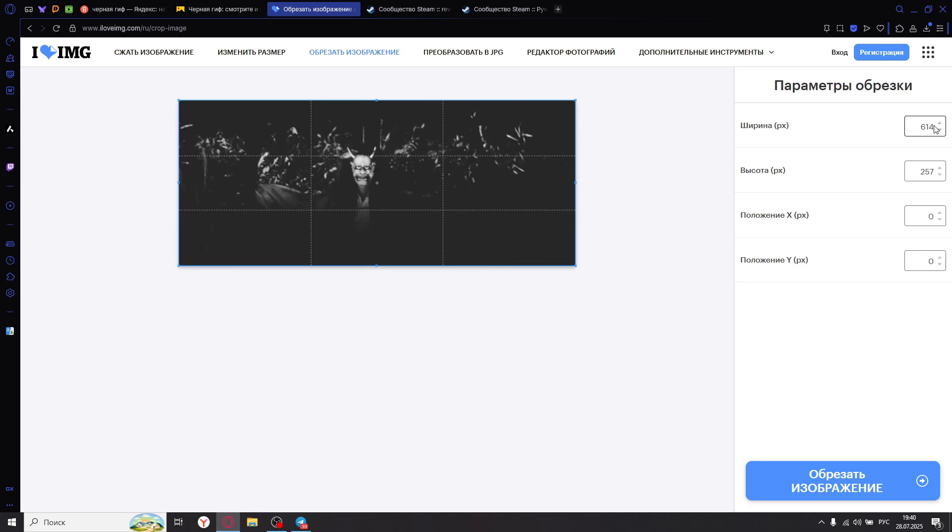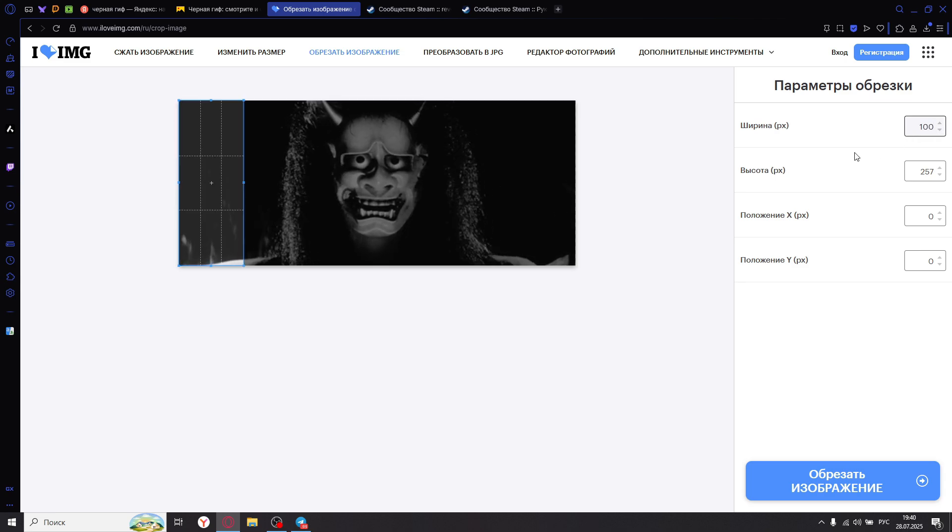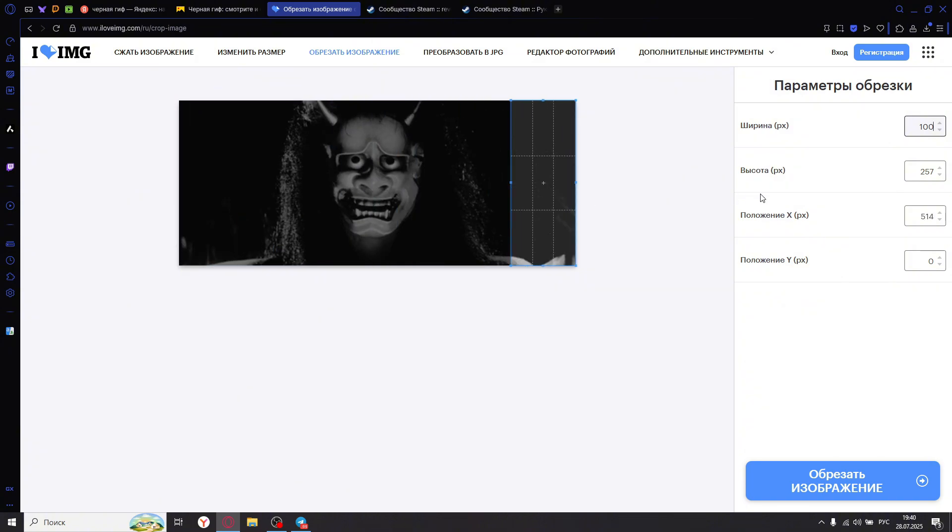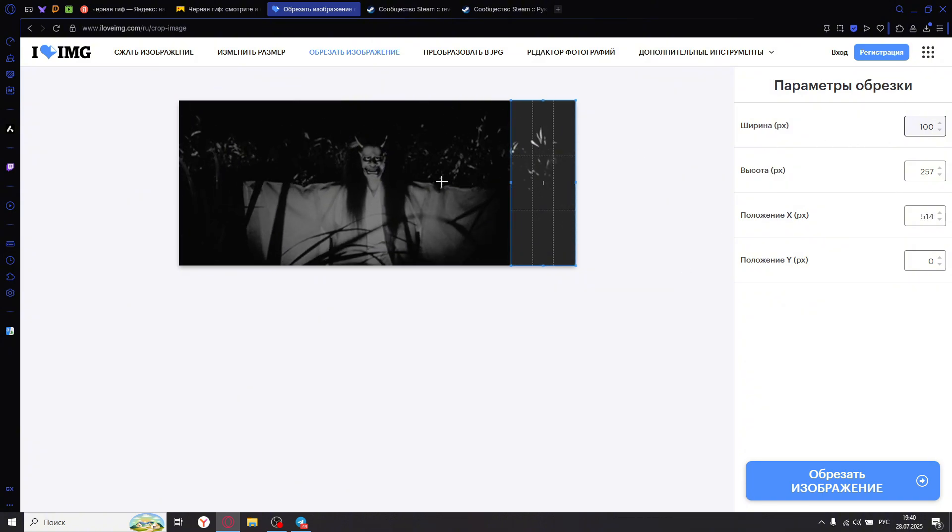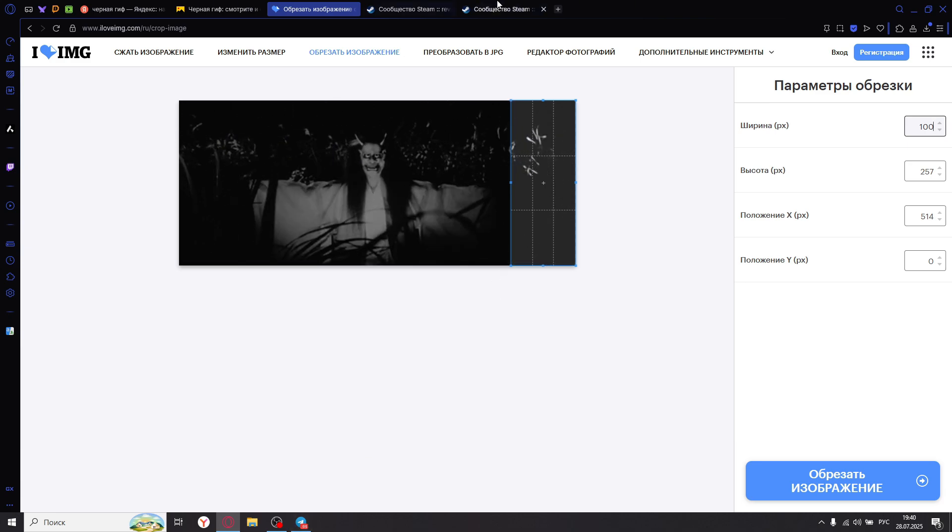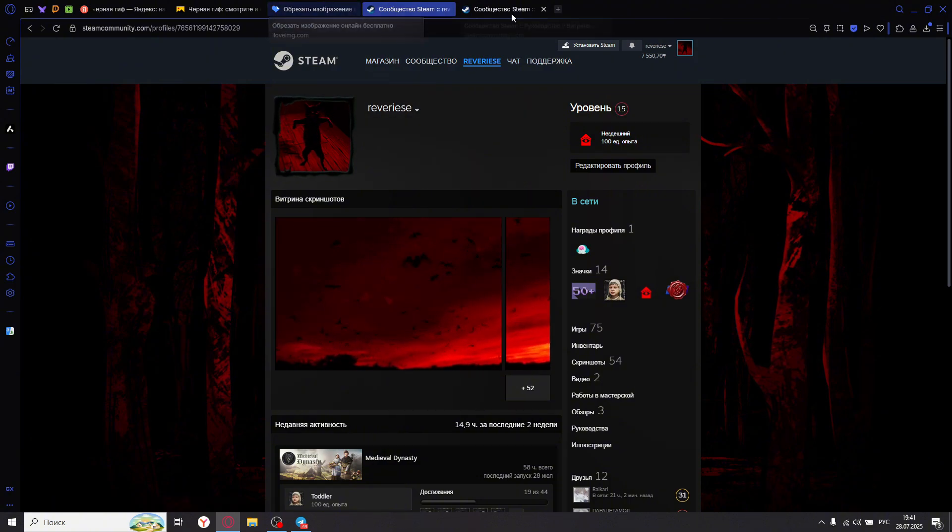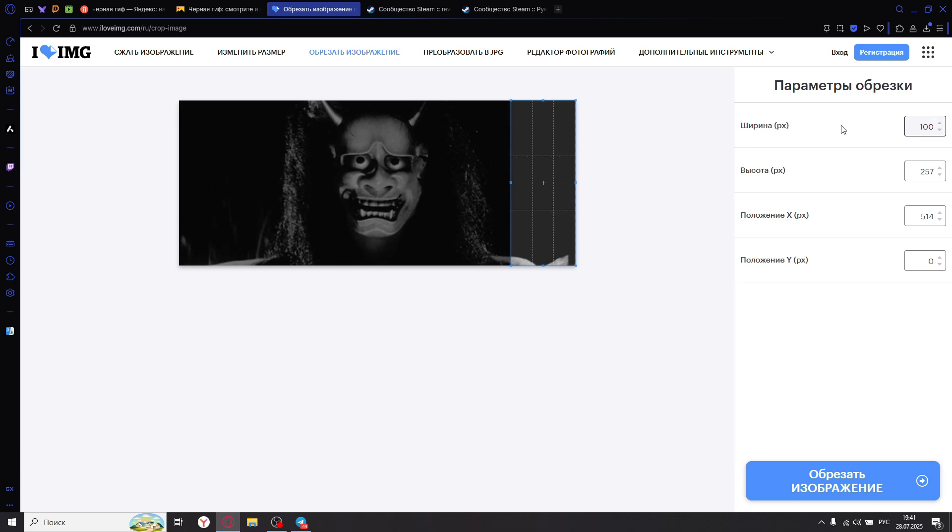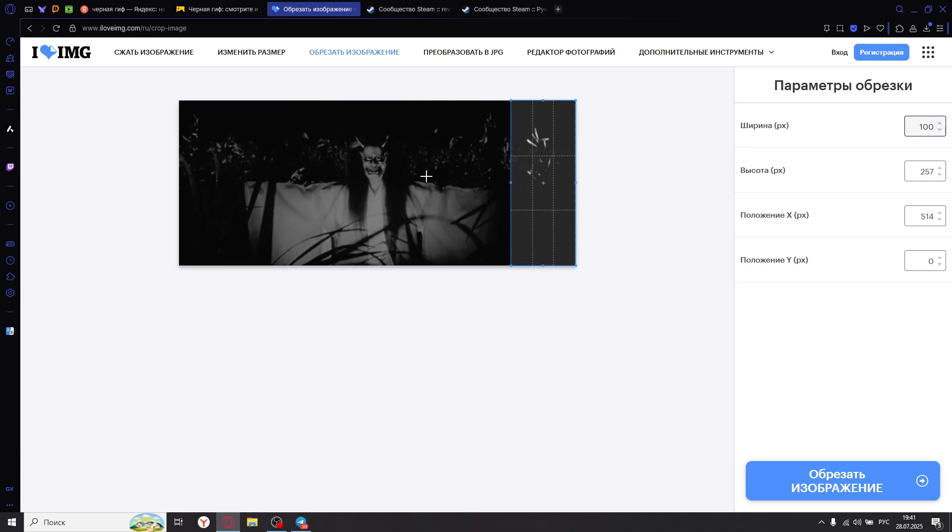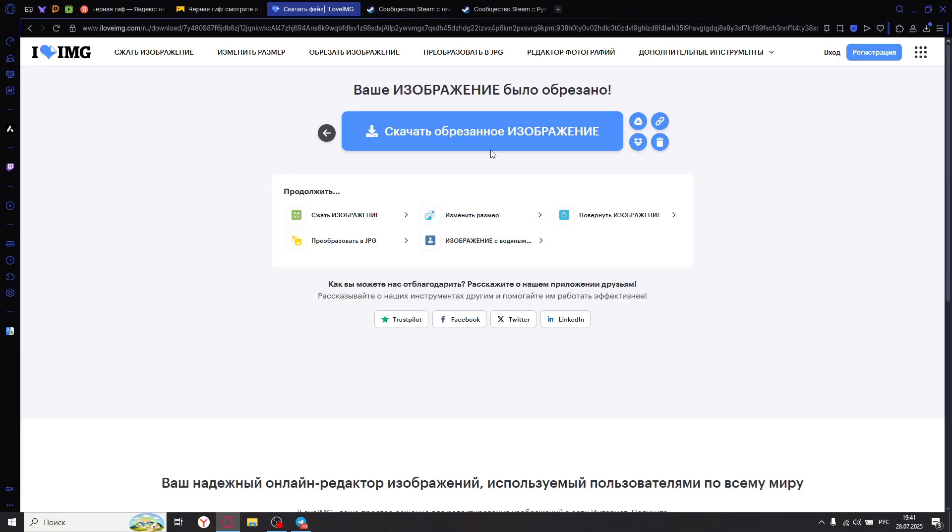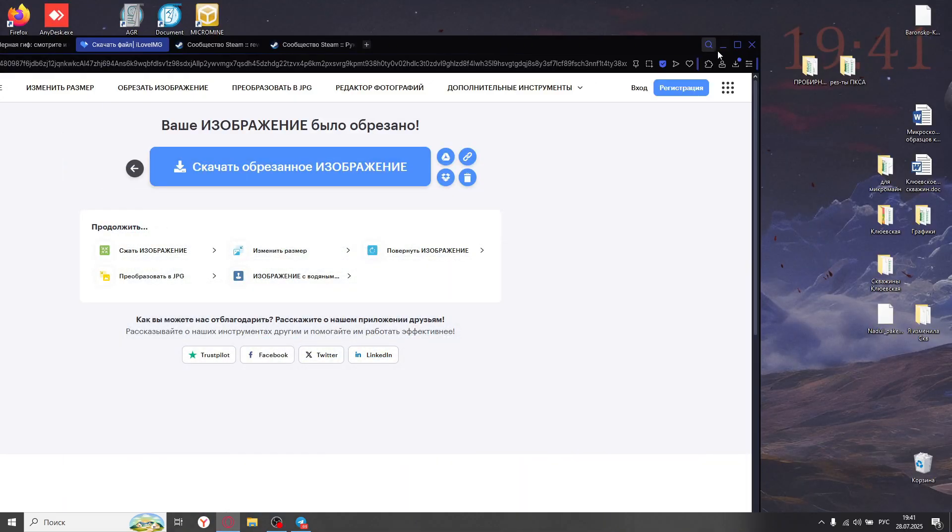Next, set the width to 100, height to 100, and simply drag everything here. There remains a small gap, which will be visible exactly here. Initially, don't forget that we set it to 614. That's important, 614 pixels for the change to be applied. Now crop. Download and transfer, for example, to the desktop.